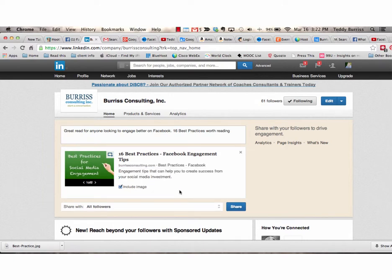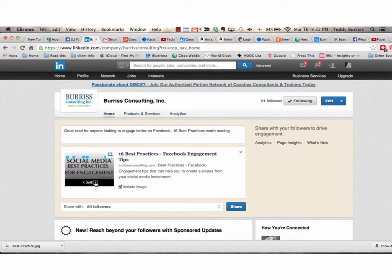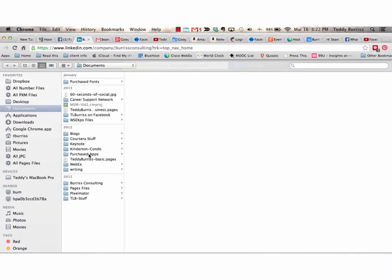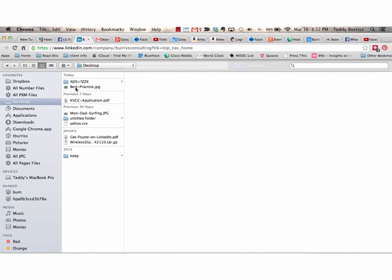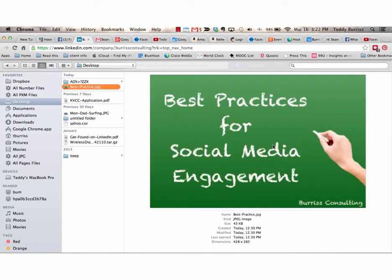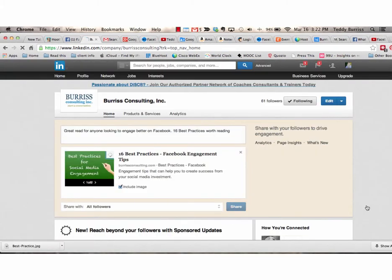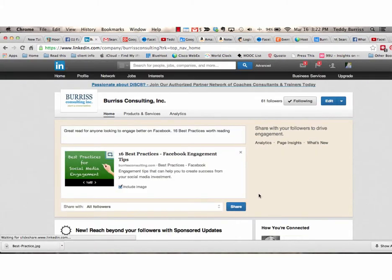Now the other thing I can do in a company page is I can also change the image that's being displayed or upload an image. And if I go to upload an image, I can go to grab an image. Again, you're going to want to grab an image that is relevant and specific to this article. Don't just grab an image that's especially one that's irrelevant.